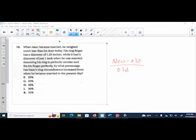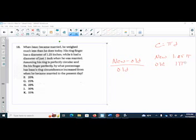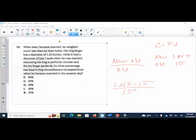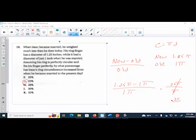Remember circumference is equal to pi times diameter. So his new diameter is 1.25 pi. His old diameter is 1 pi. So I'm going to take 1.25 pi minus 1 pi, all over divided by the old diameter, which is 1 pi. So I can subtract these because they're like terms, I get 0.25 pi, divided by pi. The pi's will simplify and I'm going to be 0.25. And it wants a percentage, which is going to be in decimal two places, and you get 25%.